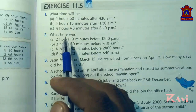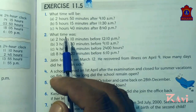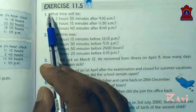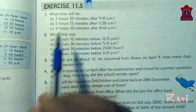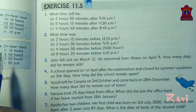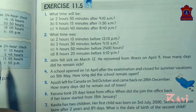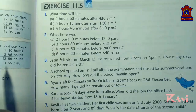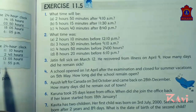Good morning students. Today we shall start exercise 11.5 in which we will be learning how to find time.